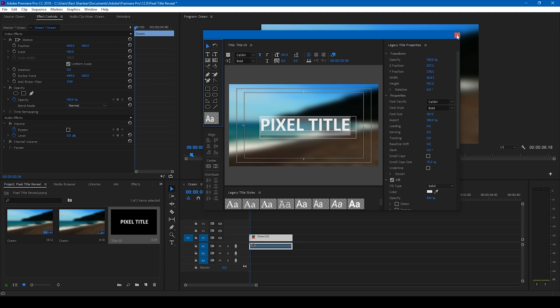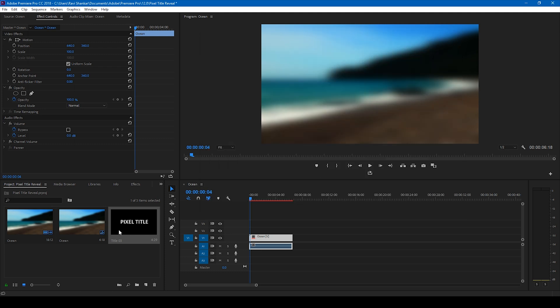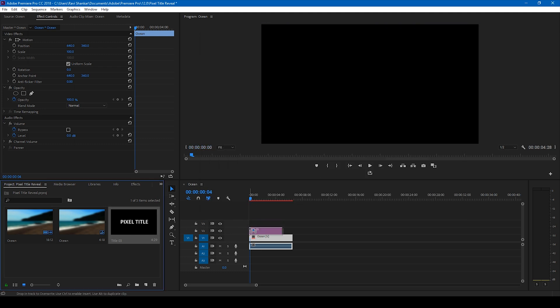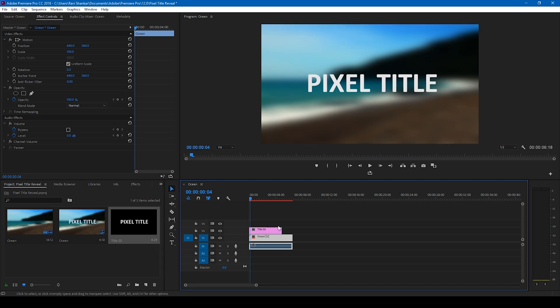And let me close this and I'll drag this title onto my timeline here, so we have it like this.